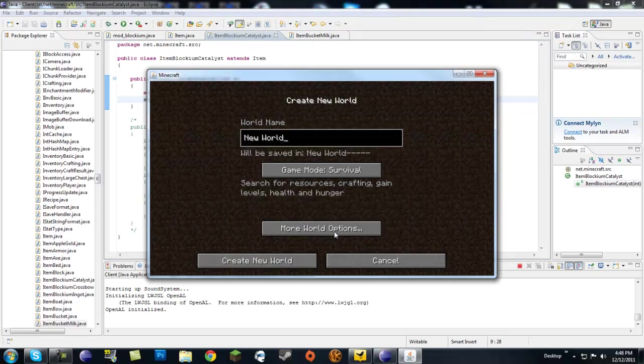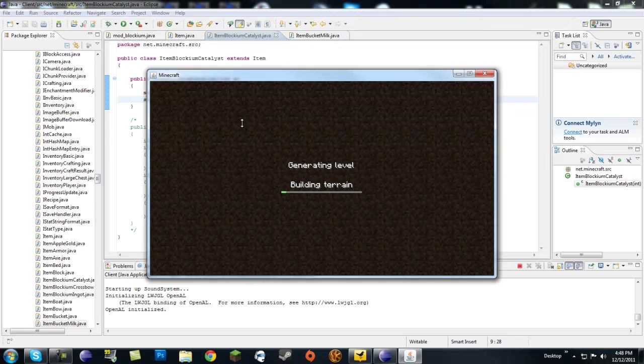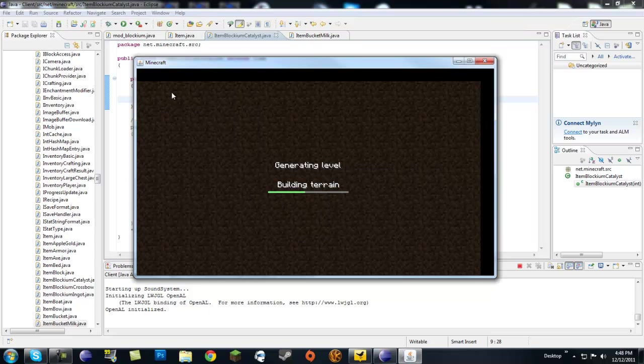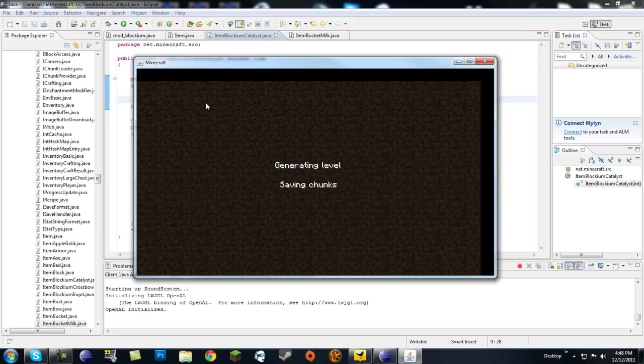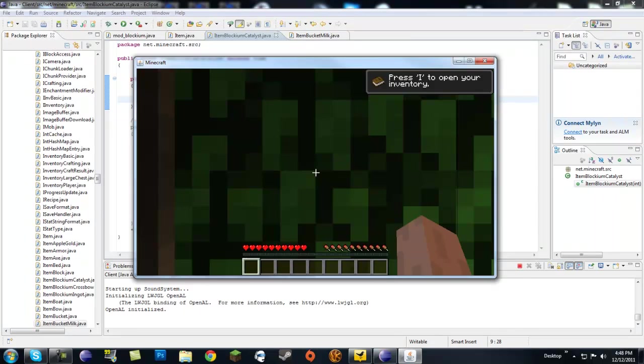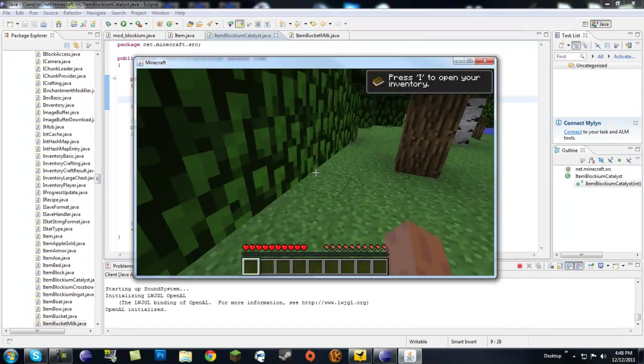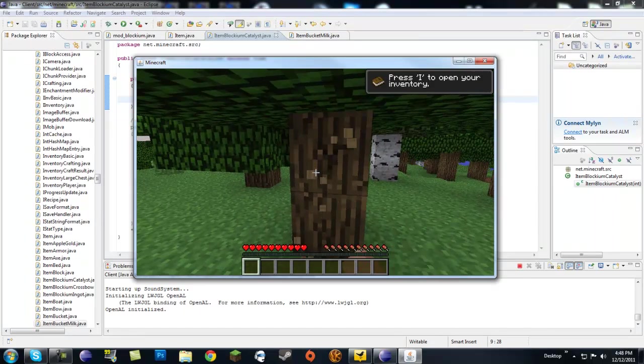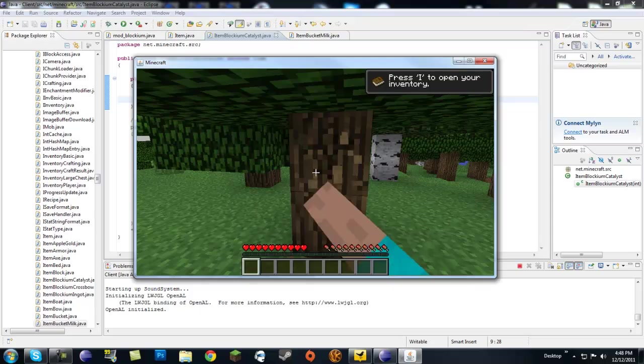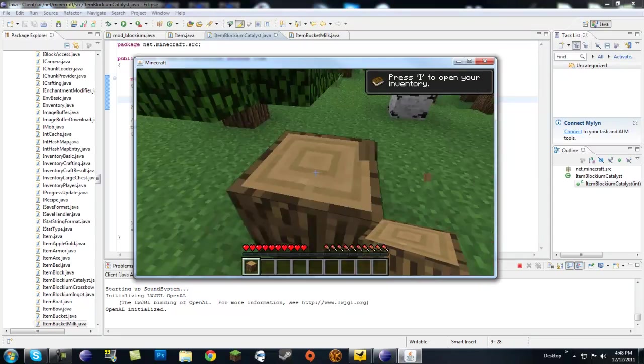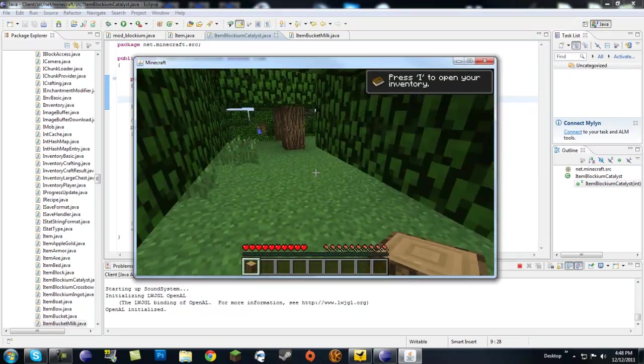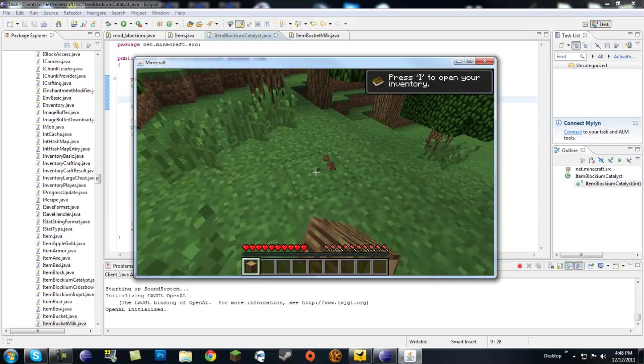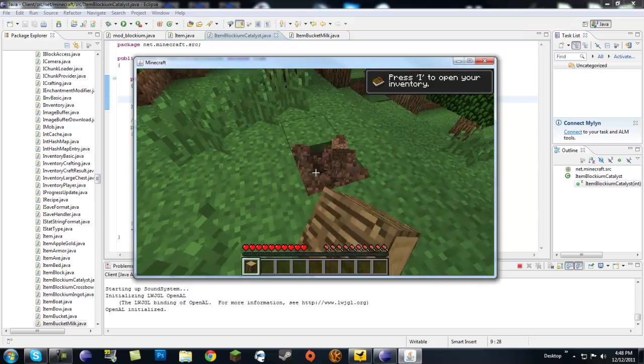So let's go ahead and create a new survival world. Let me increase the size of this. This was actually a lot easier than I thought it would have been. Like I said, most of the stuff that you want to do while modding, you'll find in all the other classes. So all you have to do is just take a look around in any other class like I did with the item and item bucket milk. And you'll get what you're looking for.